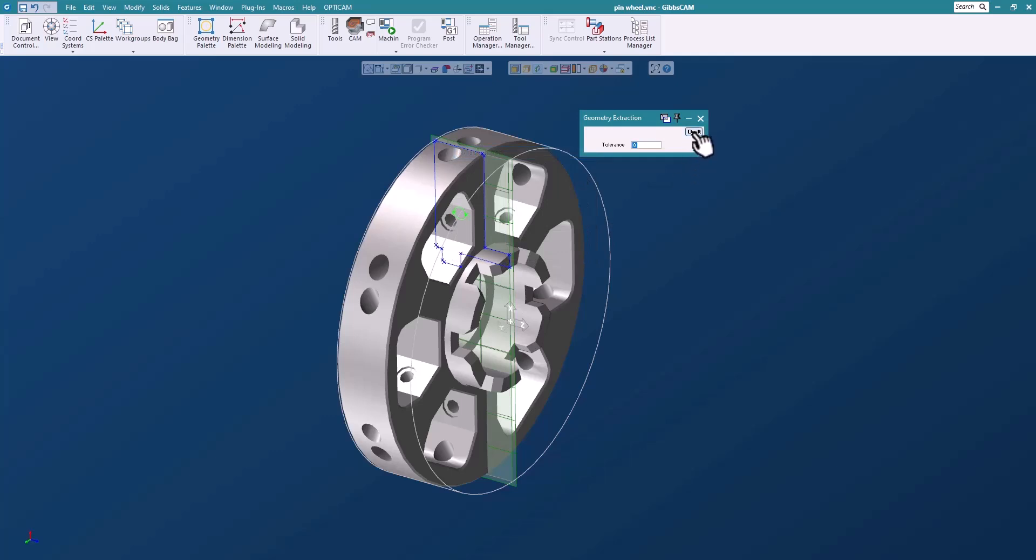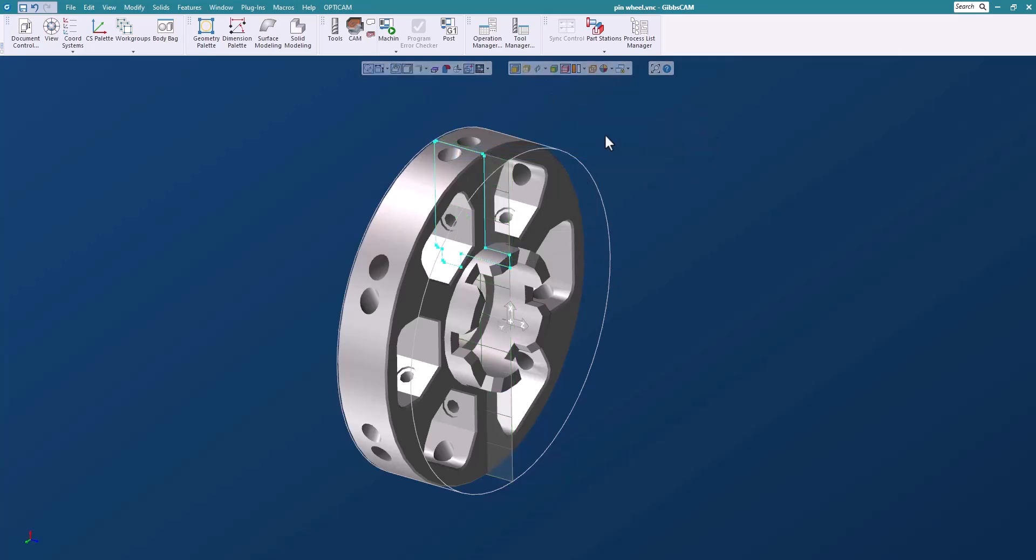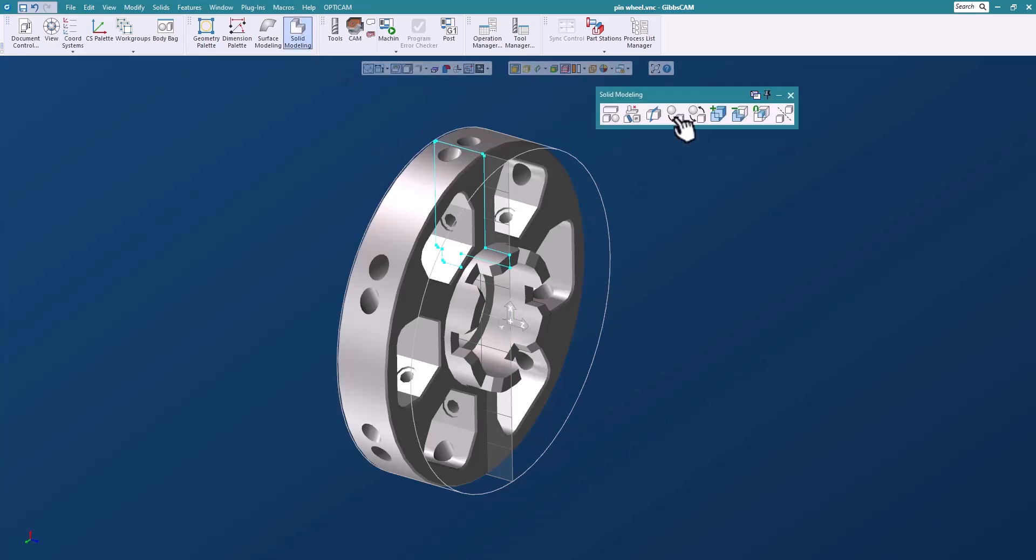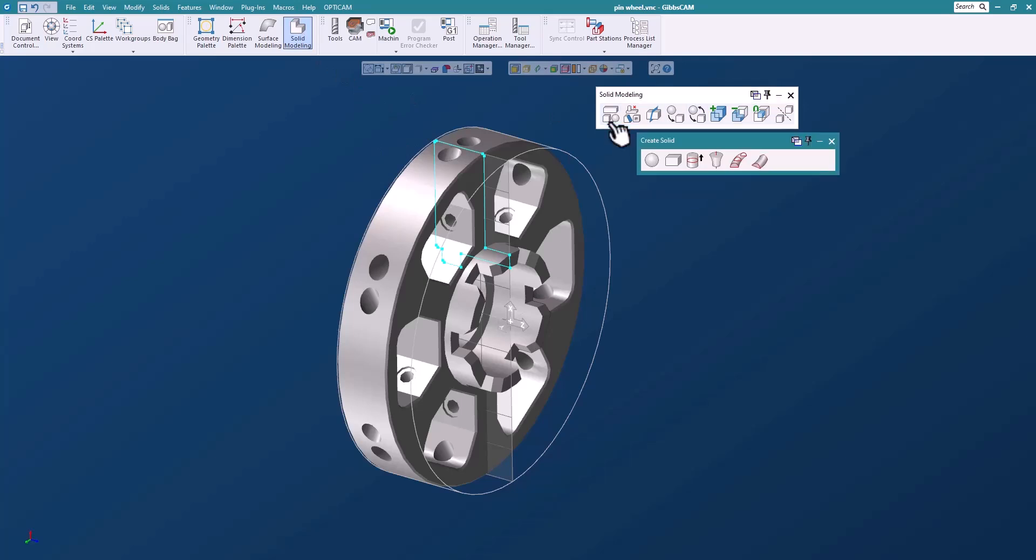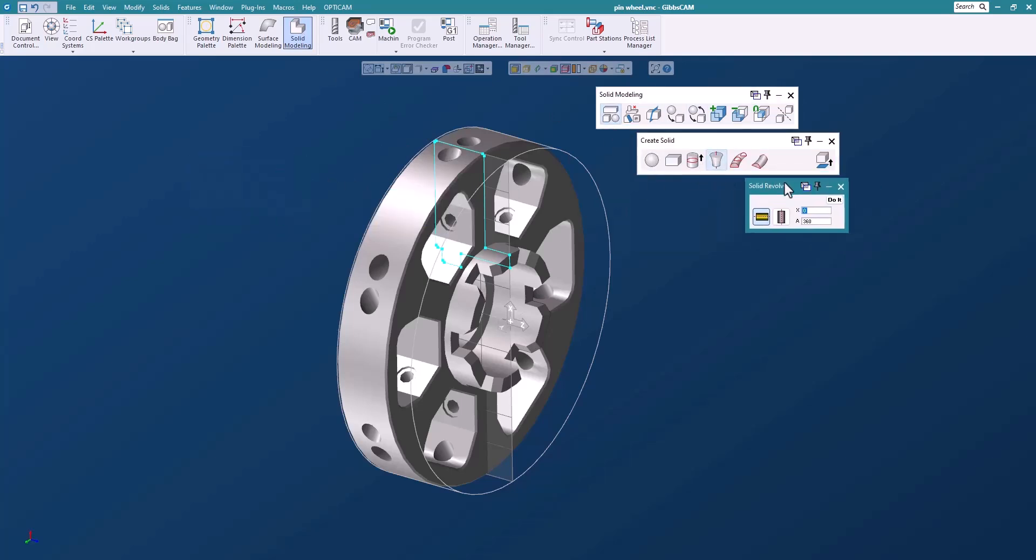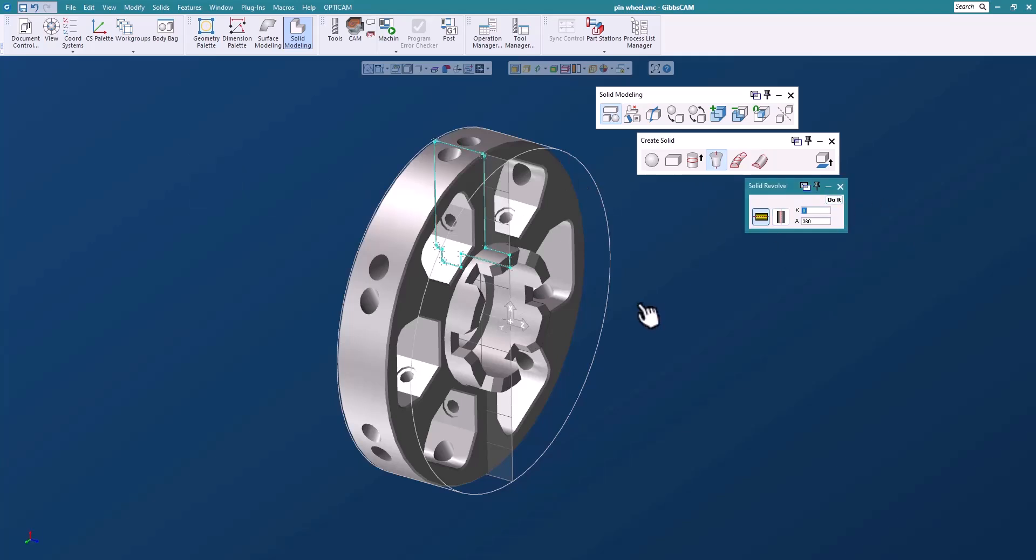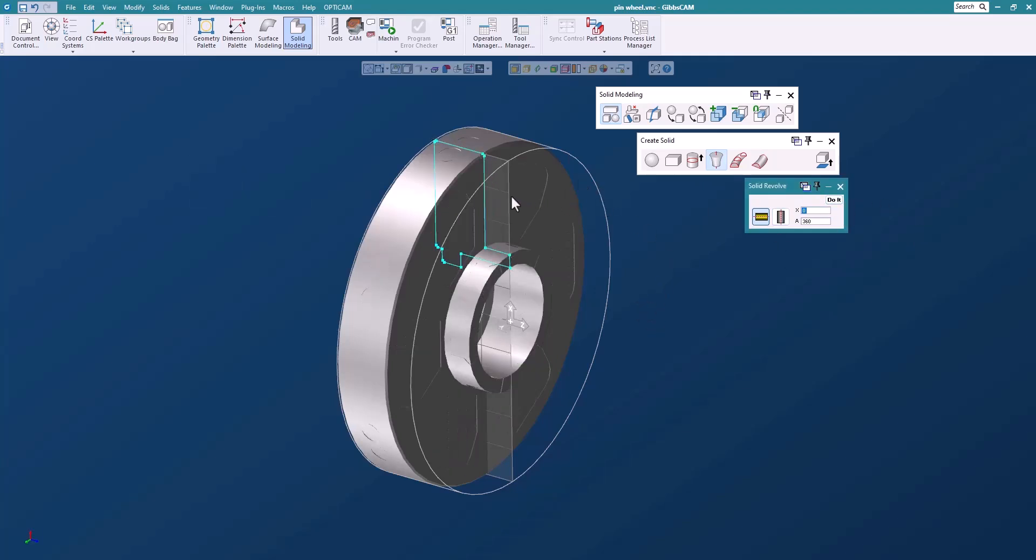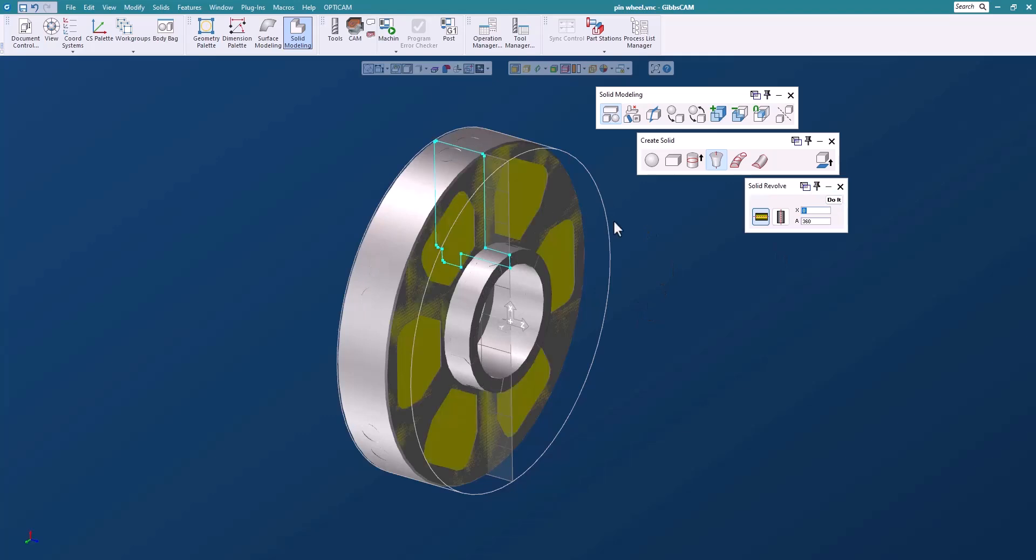So let's just extract this profile here and I'll switch off the profiler so that I have just geometry there. Let's open up our solid modeling palette and we'll do a revolve here 360 degrees. I'll just grab this geometry. We'll say do it and there you have it. I've created a solid. Okay easy.